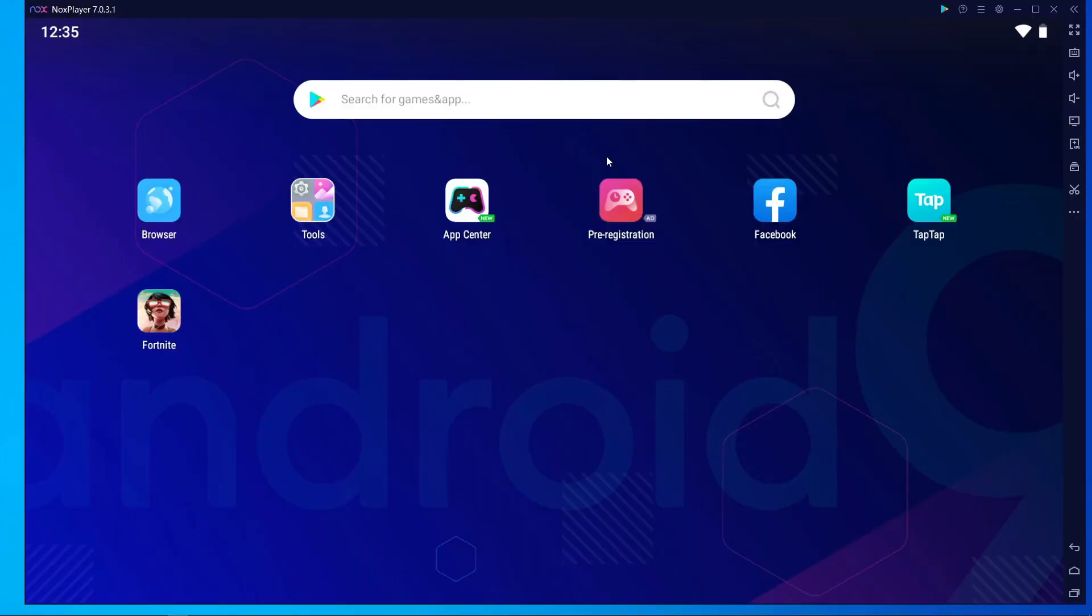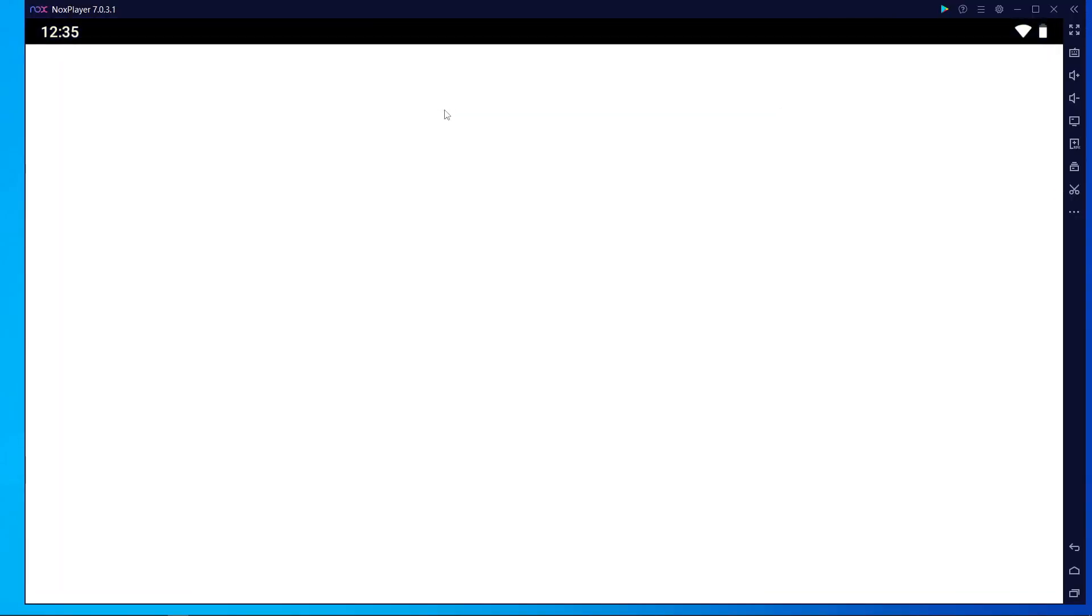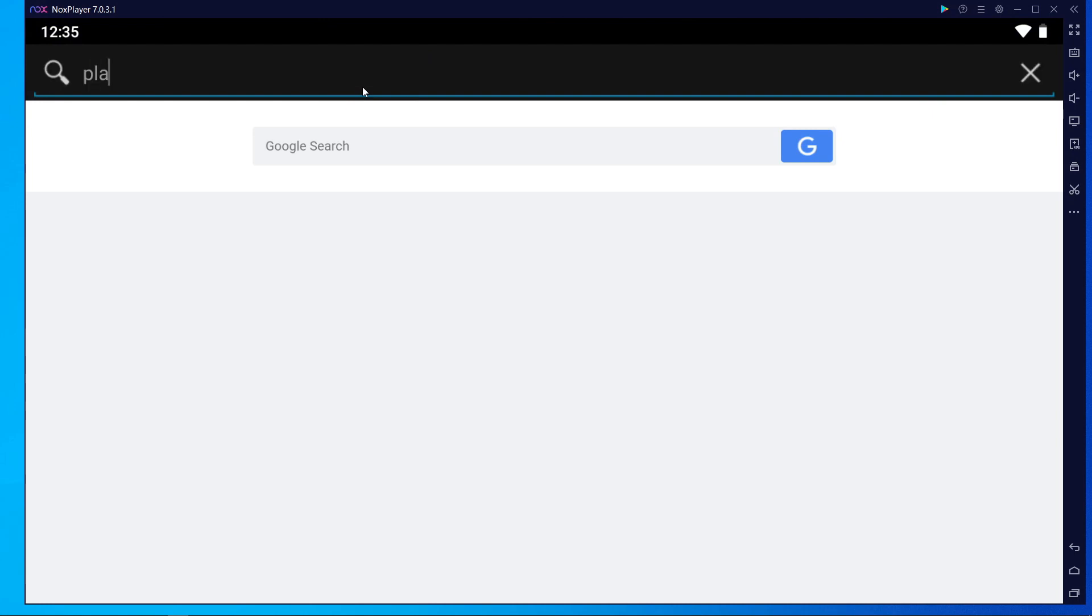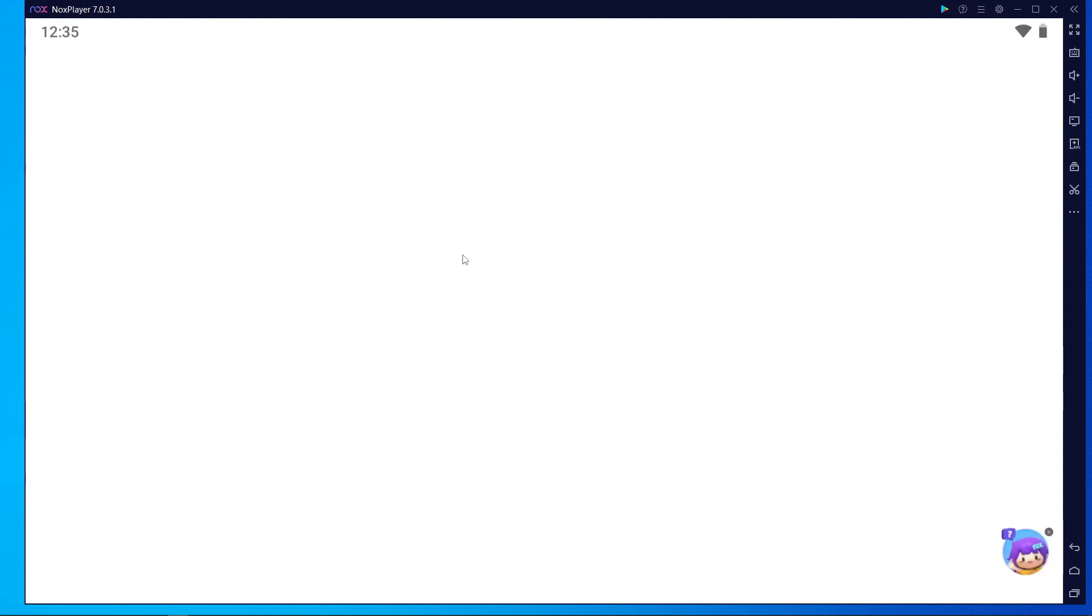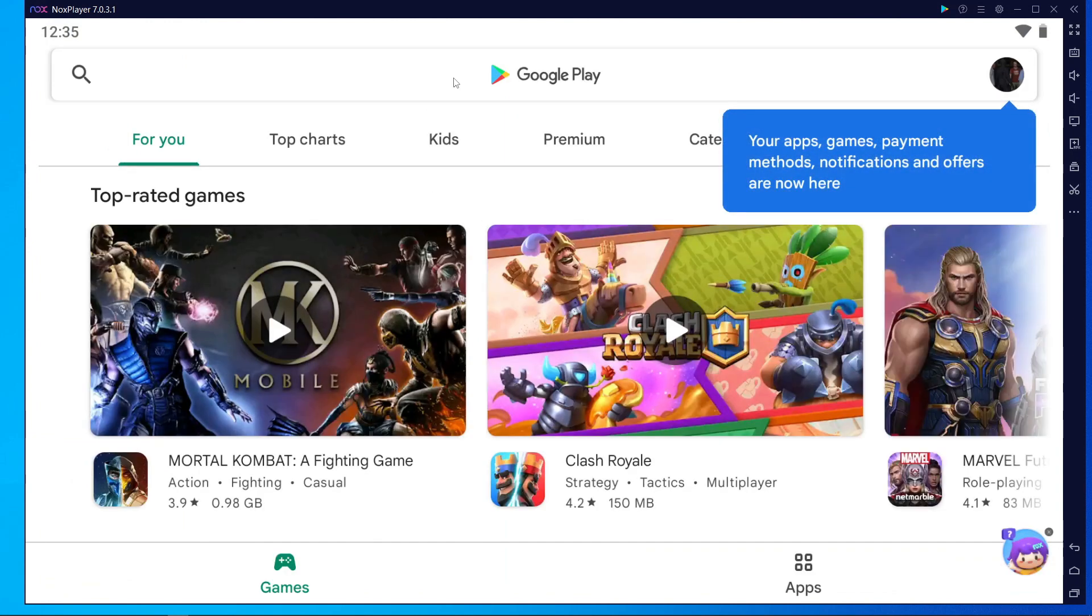After opening Nox Player 9, you have to press on the search bar and search for Play Store. Then you have to log in with your Play Store account.